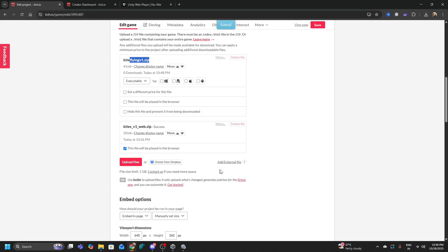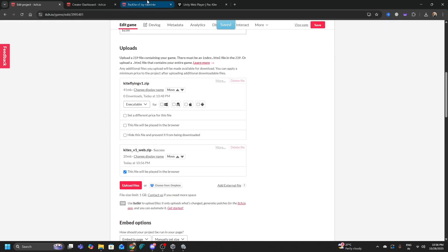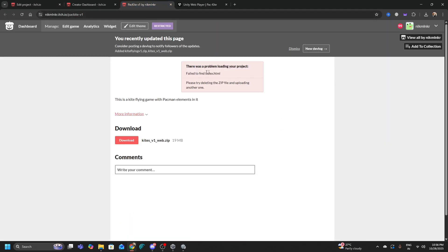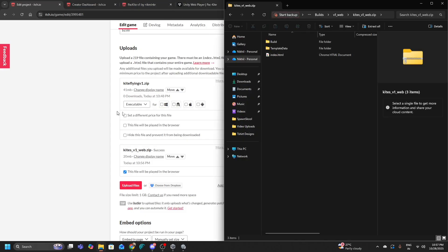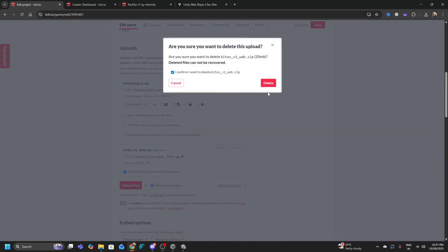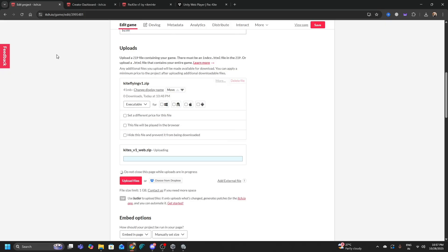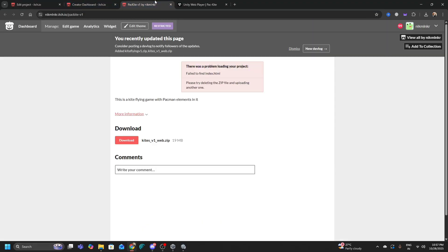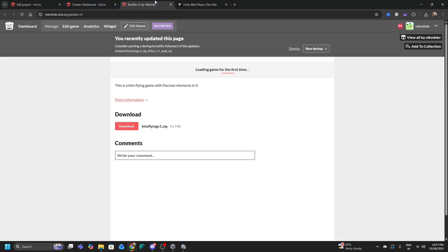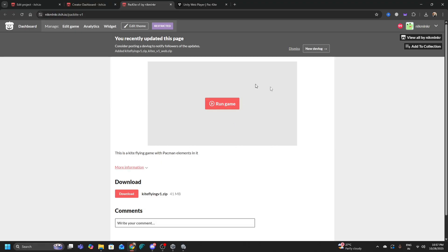Click Save. If you see an error like 'There was a problem loading your project — failed to find index.html,' don't worry. This can happen for server-related issues or itch.io indexing problems. Just delete the uploaded file and re-upload it, making sure to check 'This file will be played in a browser' again. Then click Run Game.